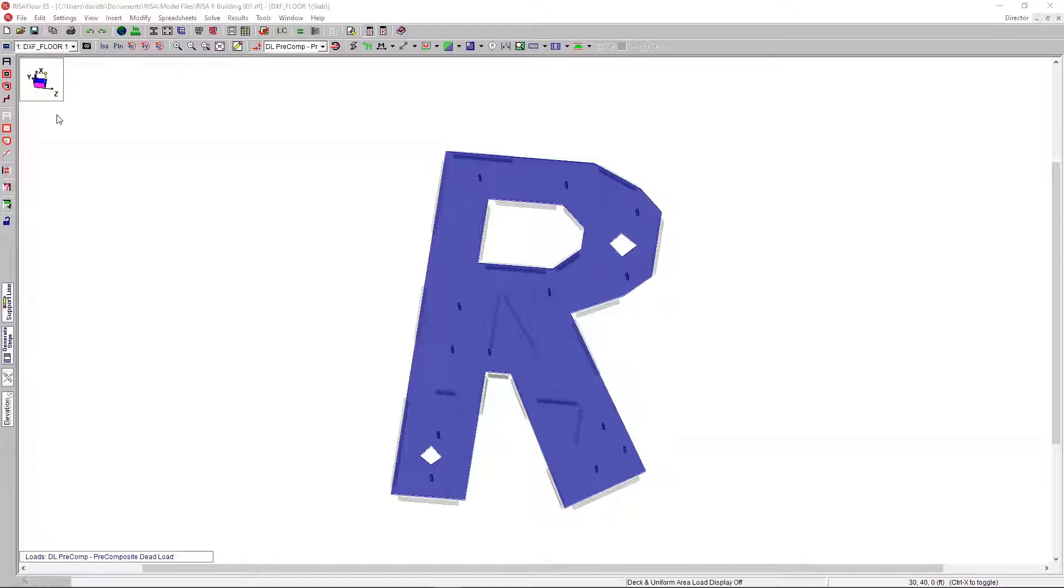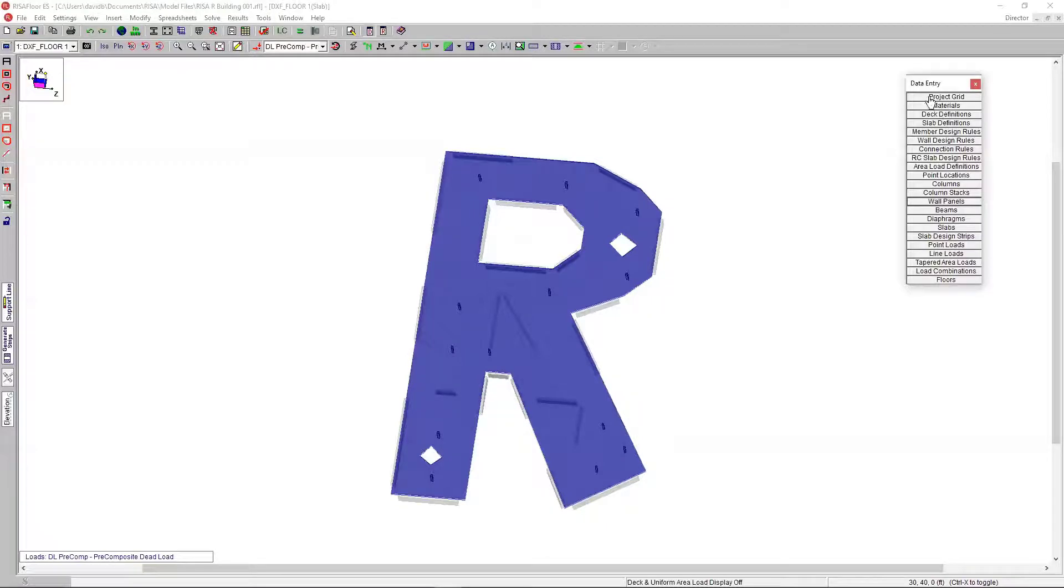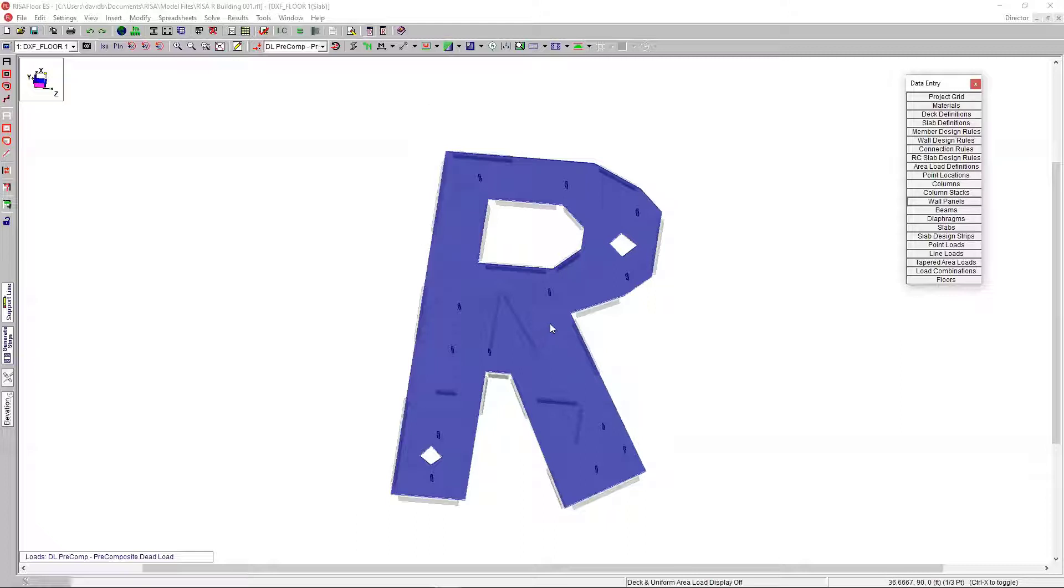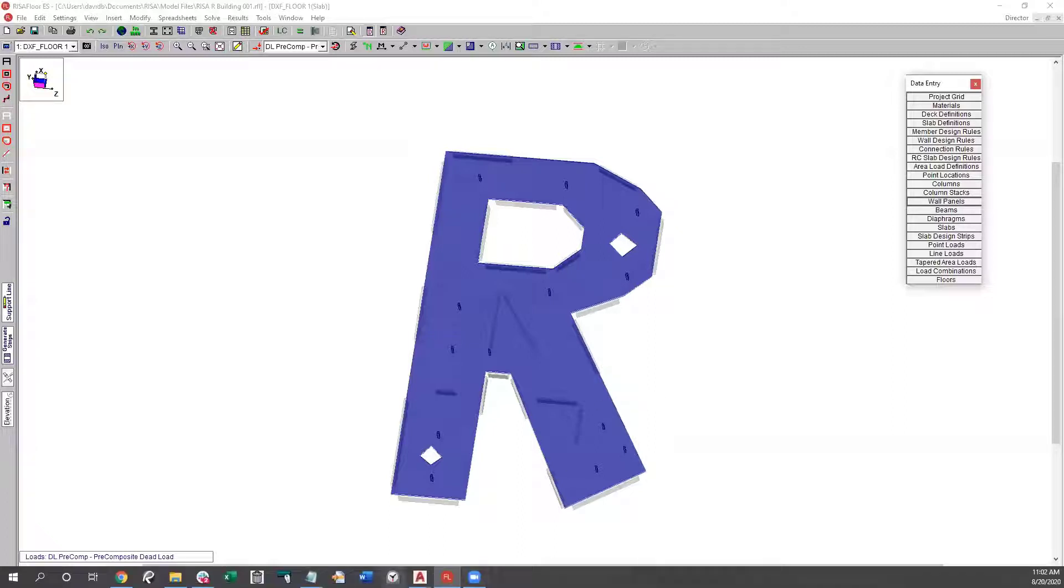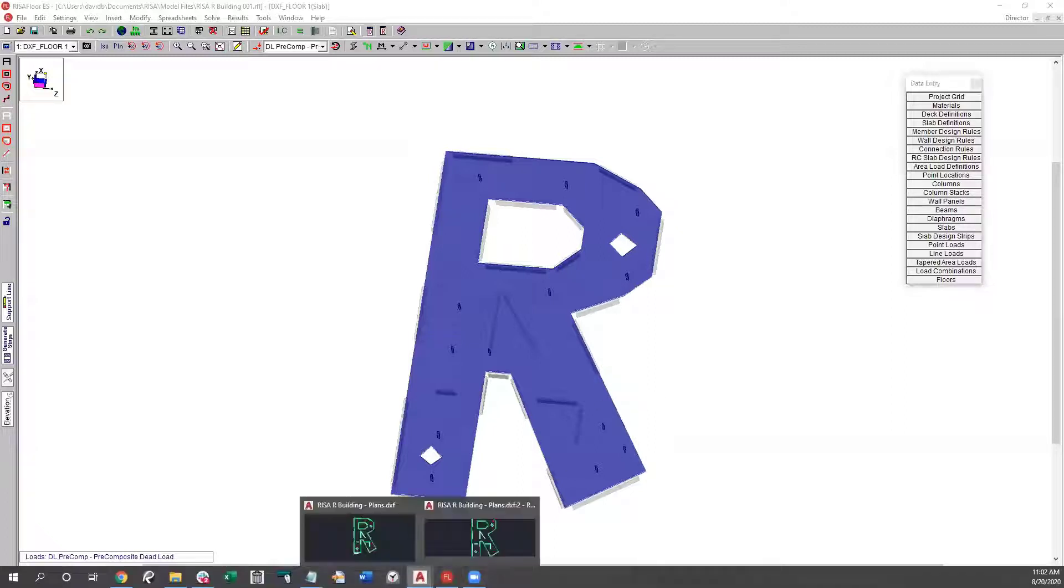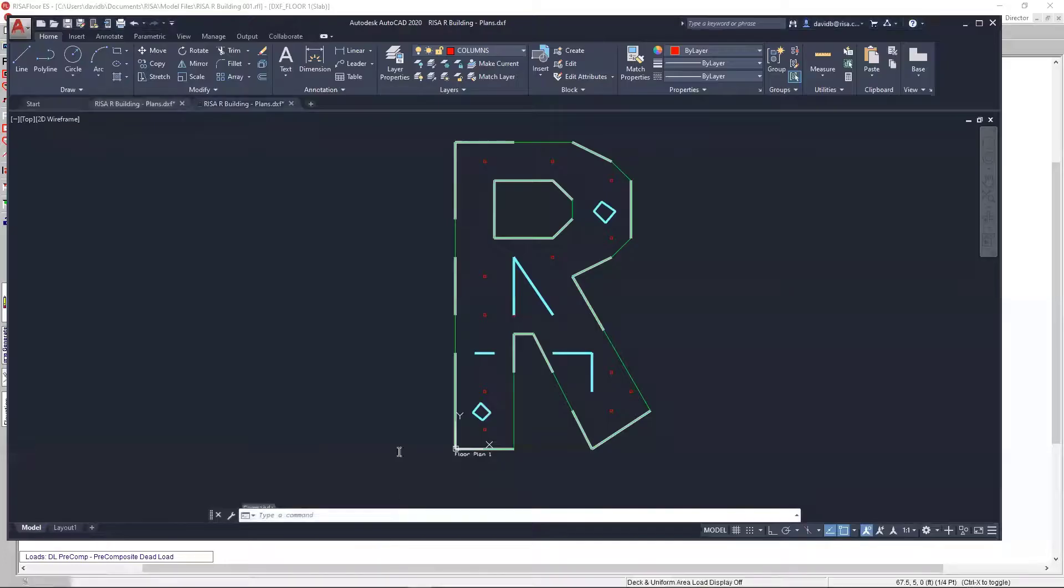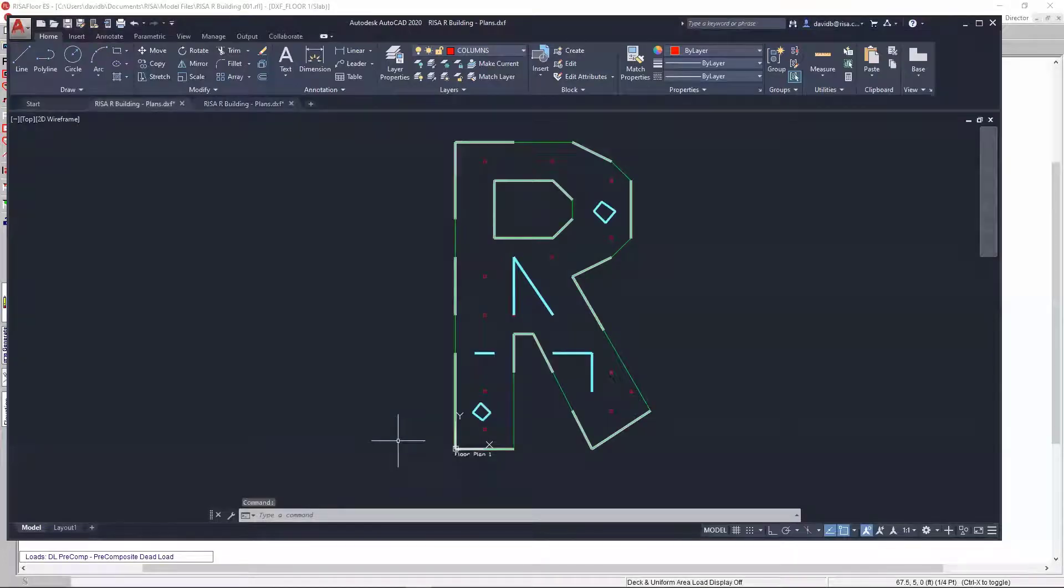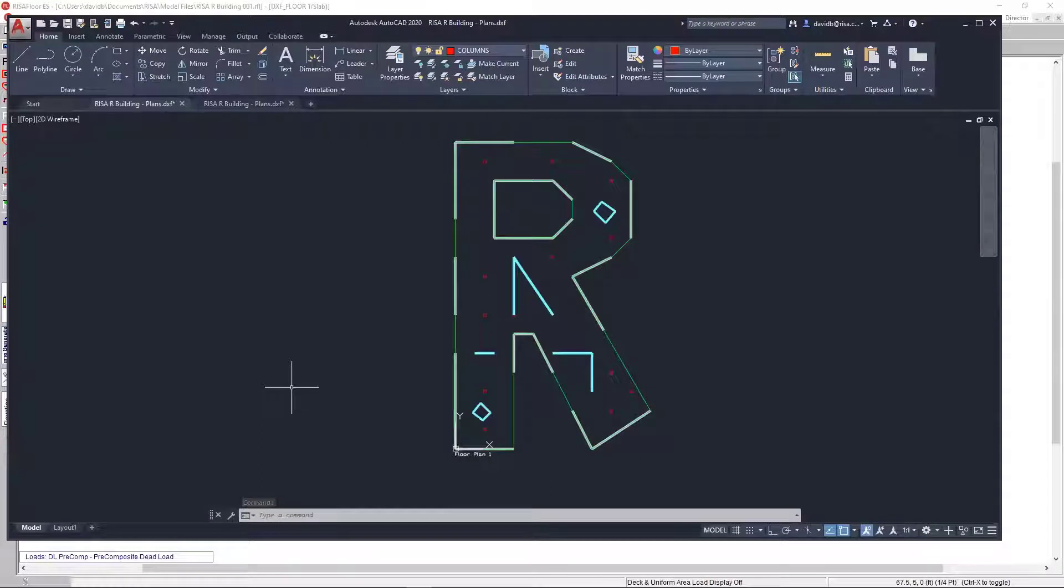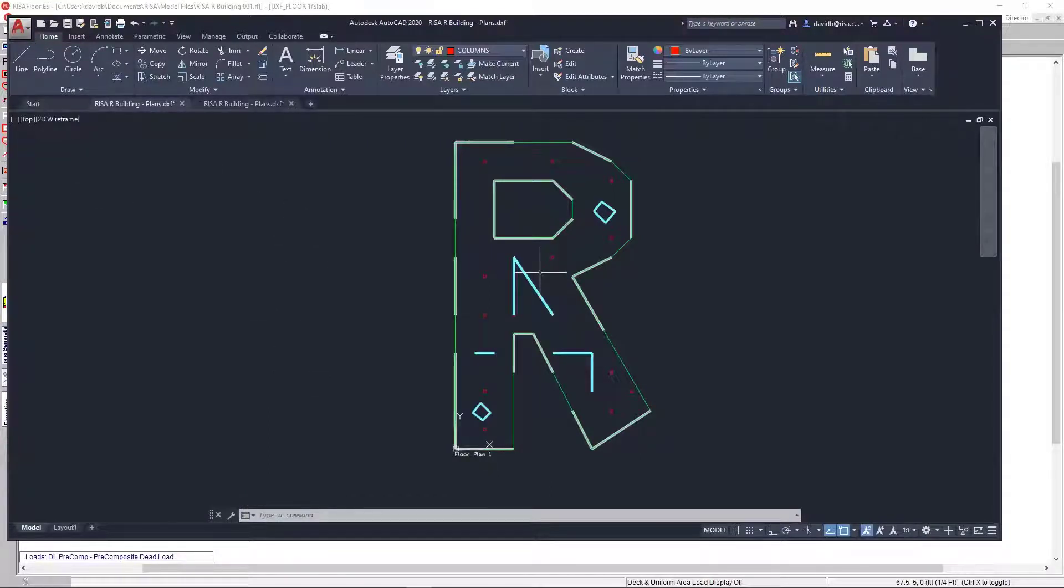You could definitely use the project grid to lay out your project grids and kind of draw this within the program, but like I mentioned earlier, we almost always start off with a drawing, some type of drawing that the architect has provided us. So, you can turn that drawing, just save as a DXF, and then you have a DXF file that you can use to greatly speed up that initial modeling process.